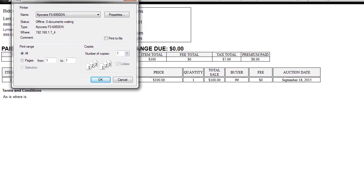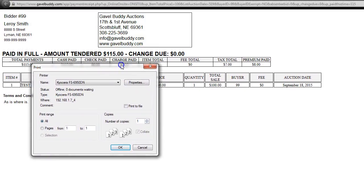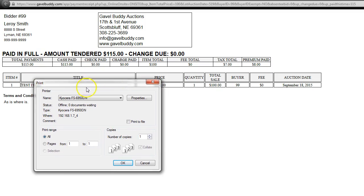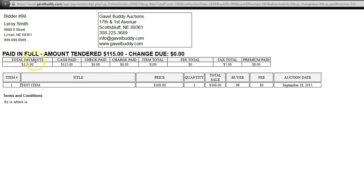It pulls up a page that automatically sends to your print, automatically pops up your print button. You would click OK to print, and it will print all of the information here. It has your auction house information here in the corner. It has their information up here. It lets them know that they've paid in full, how much money they paid.